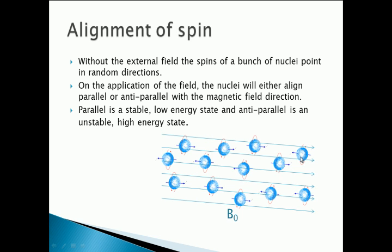A gravitational analogy would be trying to hold a ruler vertically. There are two ways to do this. You can grab the end of the ruler and let it dangle below your fingers — that's a fairly stable state. If you disturb it, it swings back to the equilibrium point. The other way is to balance the ruler on the tip of your finger so it sits on top and goes upwards. You can stabilise it, but it's an unstable equilibrium — it has higher gravitational energy, and when disturbed, it falls into the lower energy state. This is analogous to the low energy parallel state and the higher energy anti-parallel state.